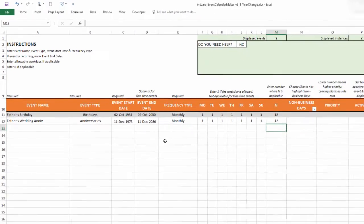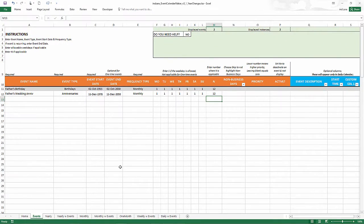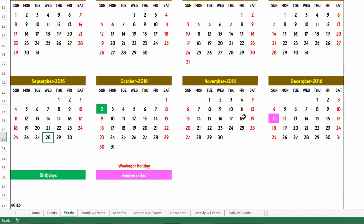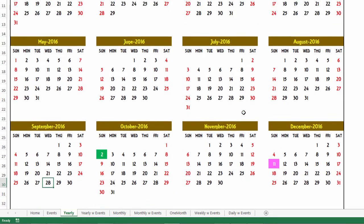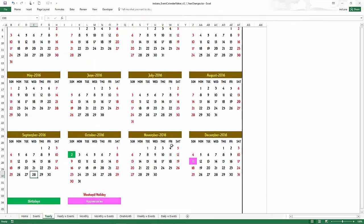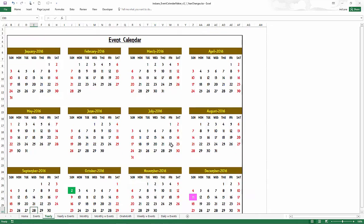Okay, there you go. So now we have created another event with a different event type. Let's go to the yearly, you will see that the anniversary is highlighted in lavender color. So this is great. So now we have created two events which show up on the calendar.